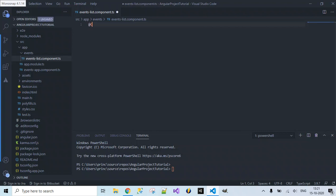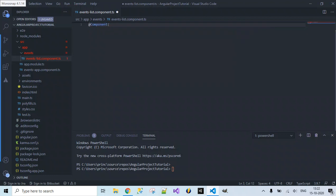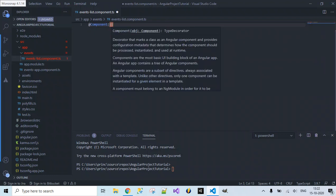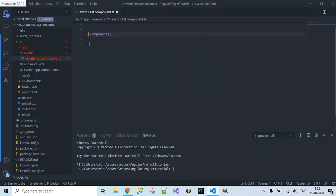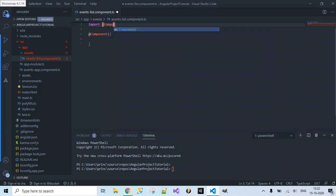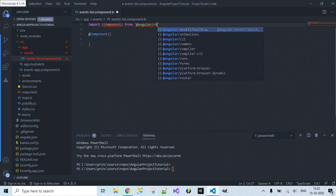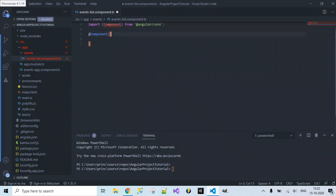Initially we have to decorate with the @Component decorator. So we have decorated with the @Component decorator for this file. I need to import Component from '@angular/core'. Now we have imported this Component.